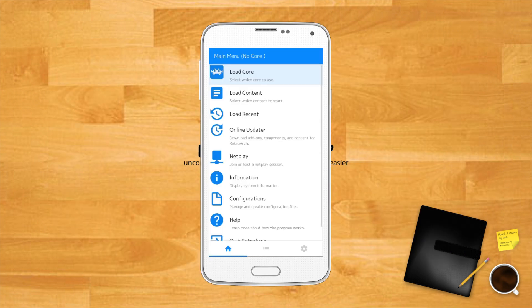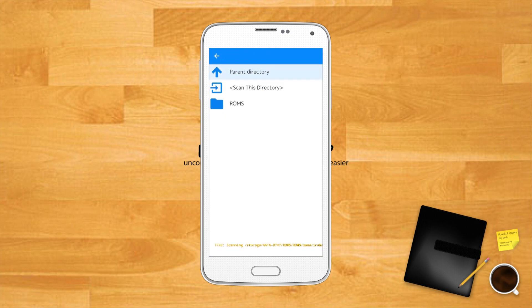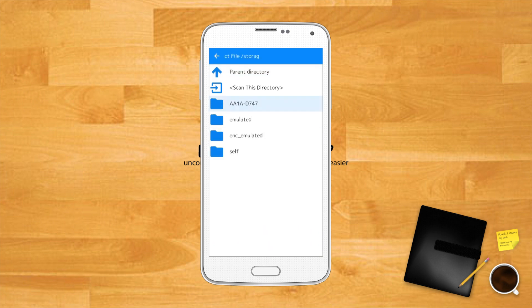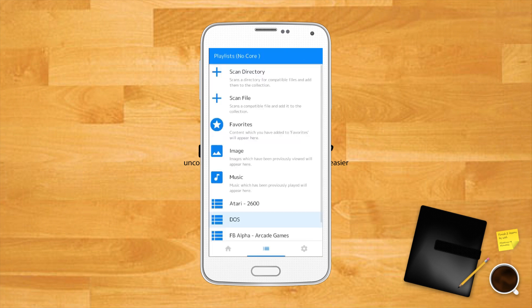To do this tap the playlists icon, middle option at the bottom of your RetroArch screen, then scan directory. Select the directory where you keep your ROMs then select scan this directory. The ROMs for each console will now be neatly contained in separate folders in the playlists menu. You can select and run your games from here.